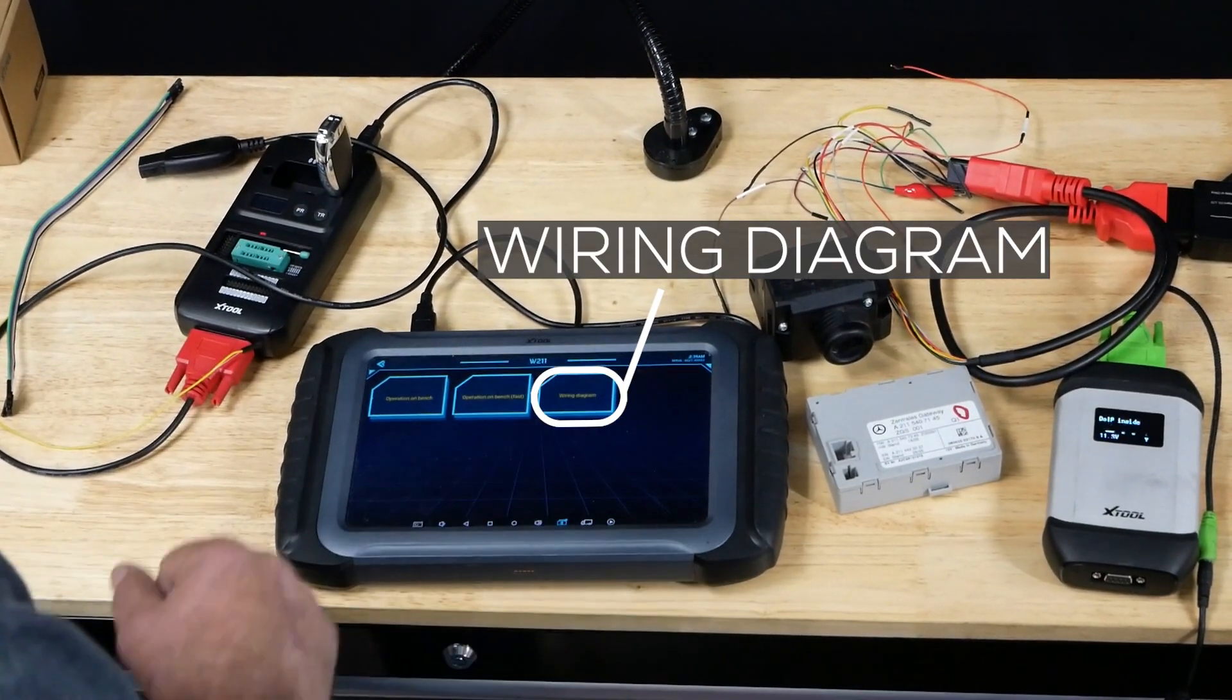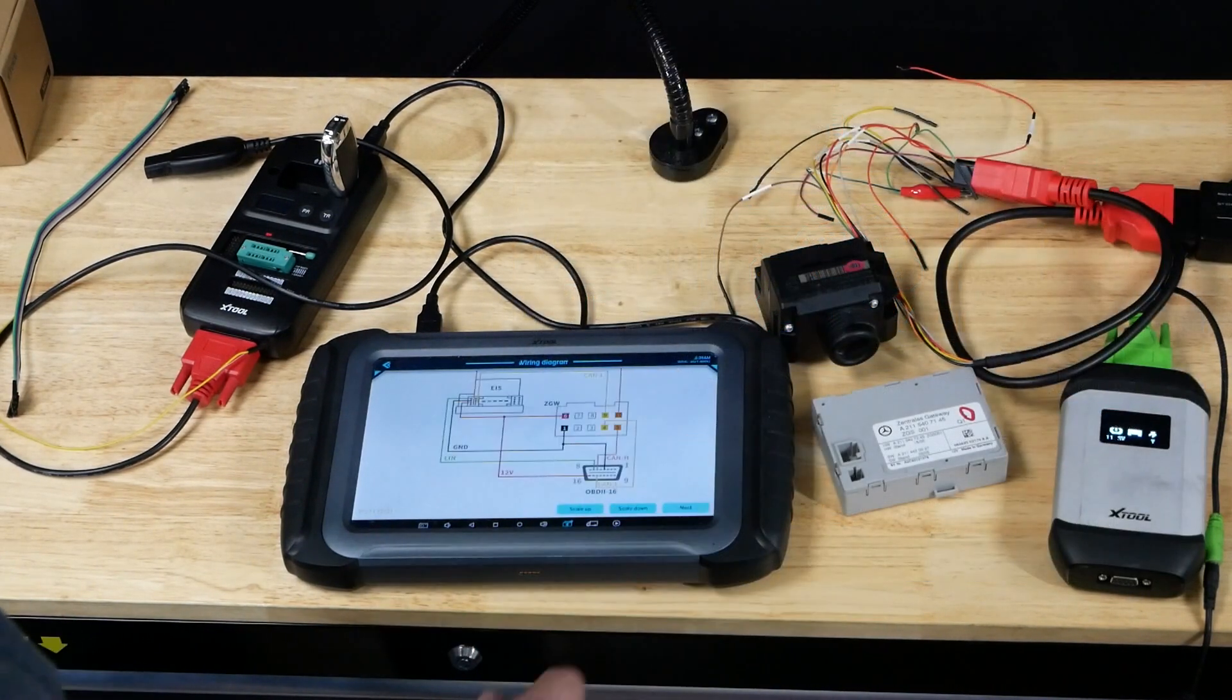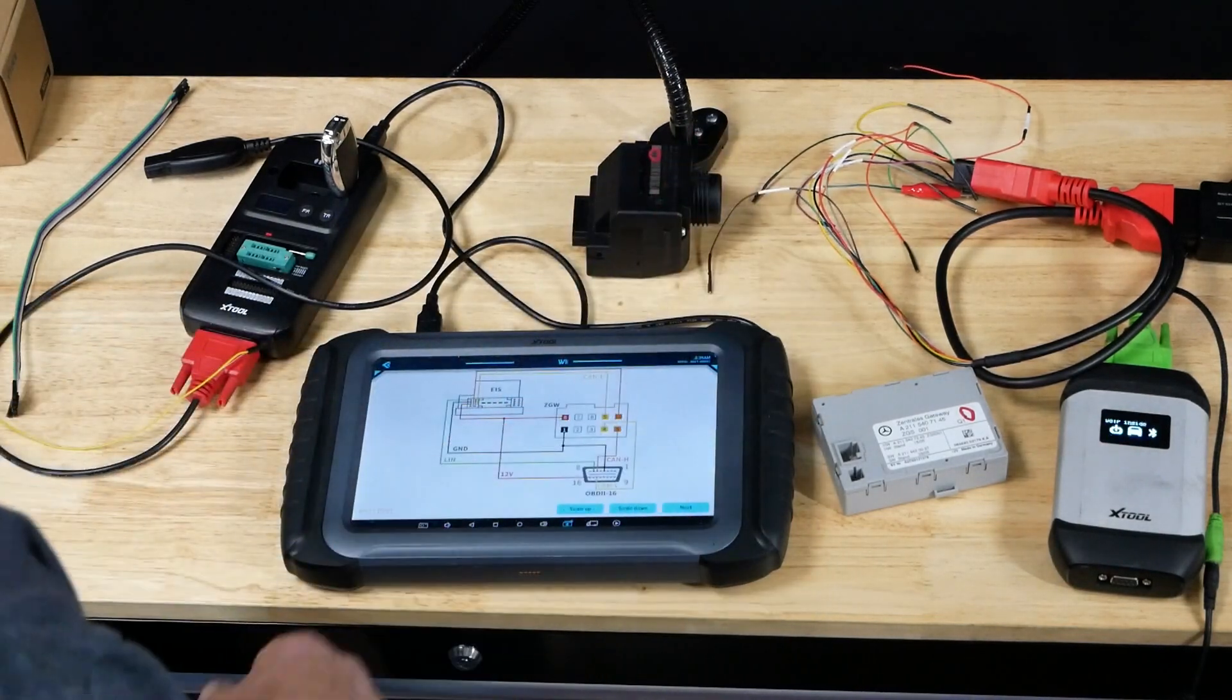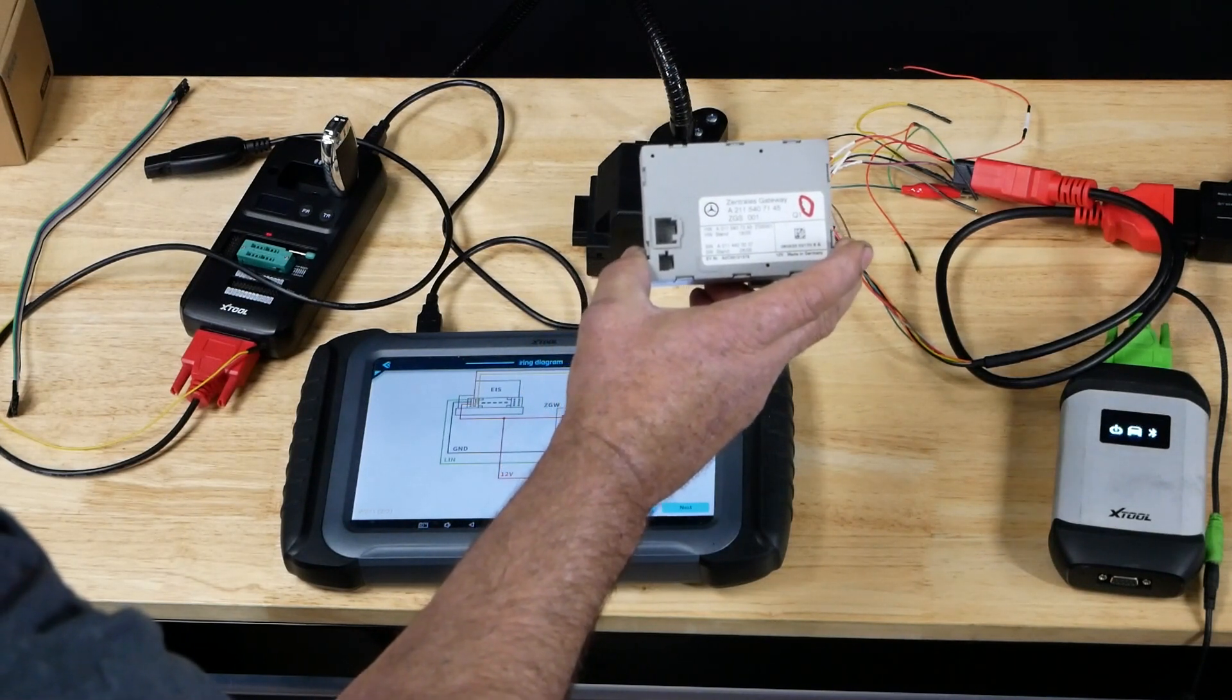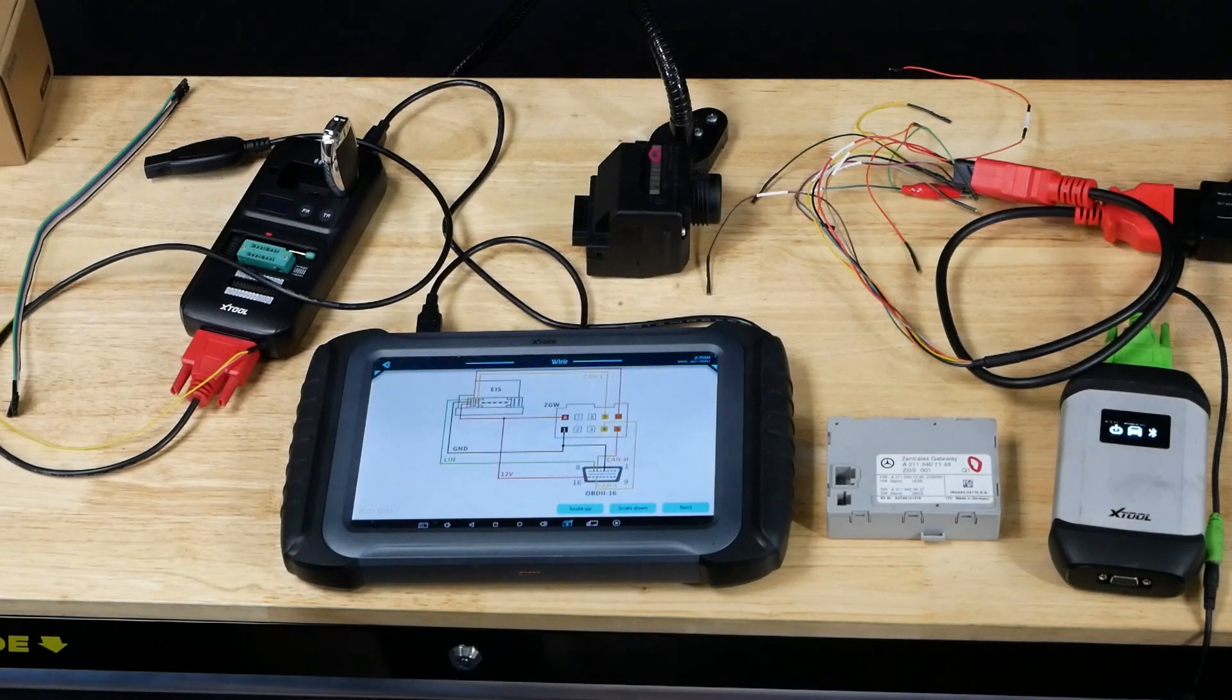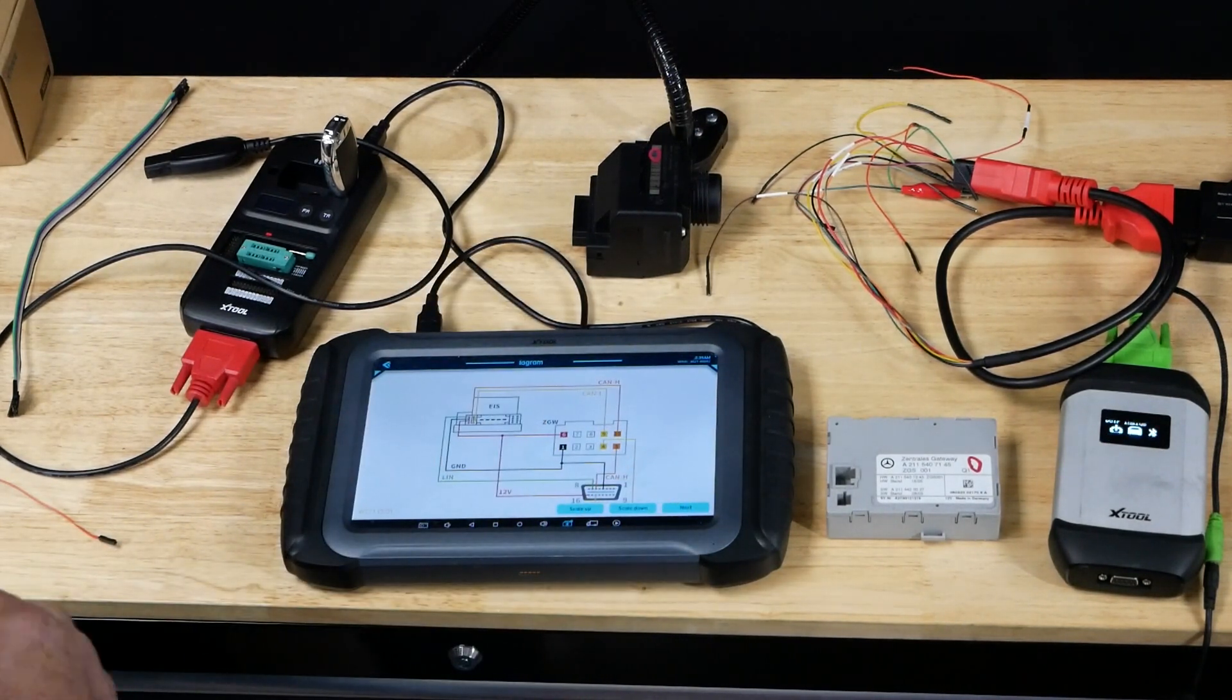In our W211, the first thing we're going to do is hit wiring diagram. It's going to bring up a setup. We're going to hit next and it's going to show us the EIS, showing us the back side. This particular one, you're going to need a ZGW or Zentralles Gateway module, German for central gateway. All the connections you see coming out of the OBD2 16 are going to be the wires. We'll take our two wires from our KC501 and they need to be connected: can low to the EIS, can high to the EIS.